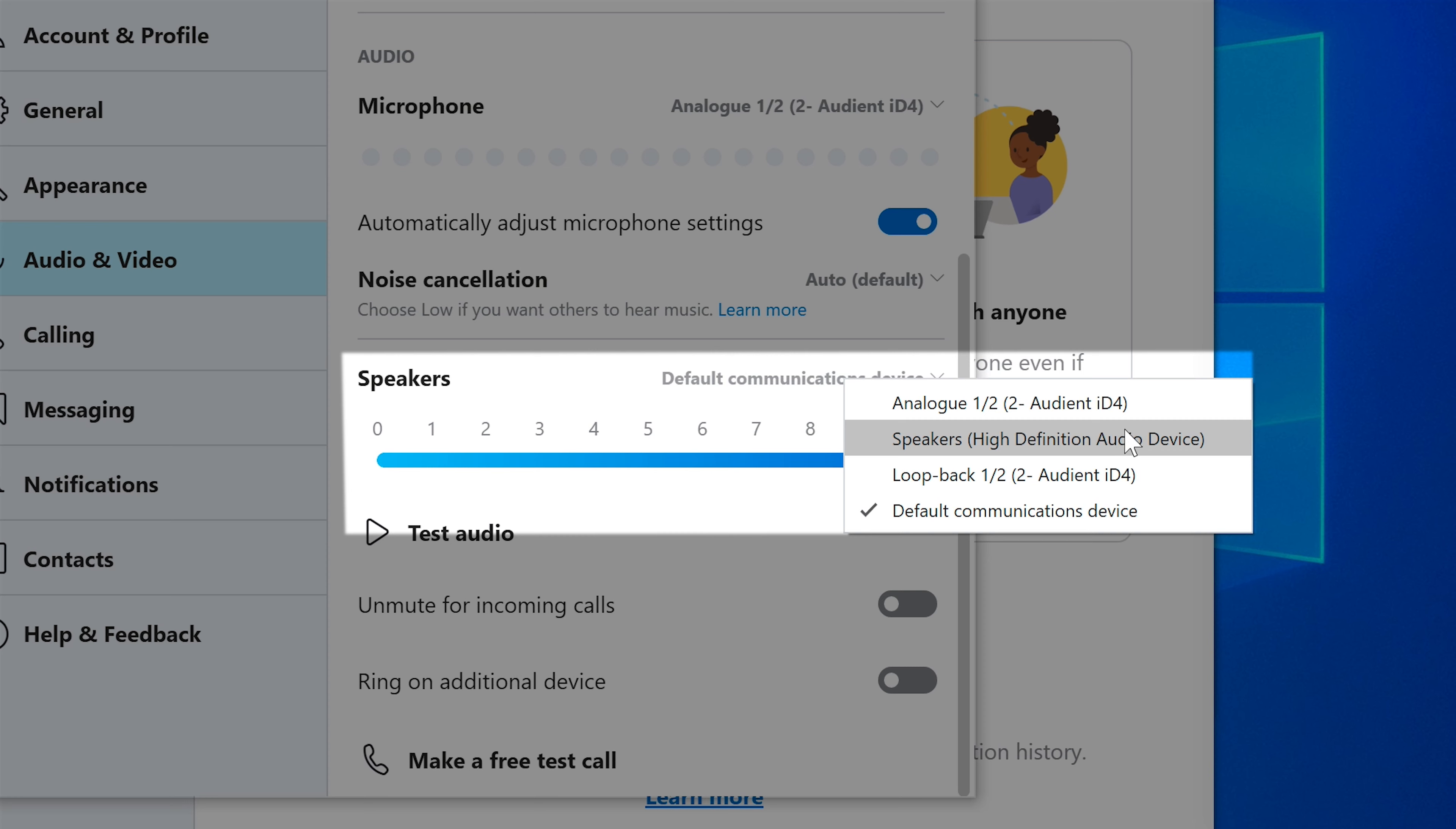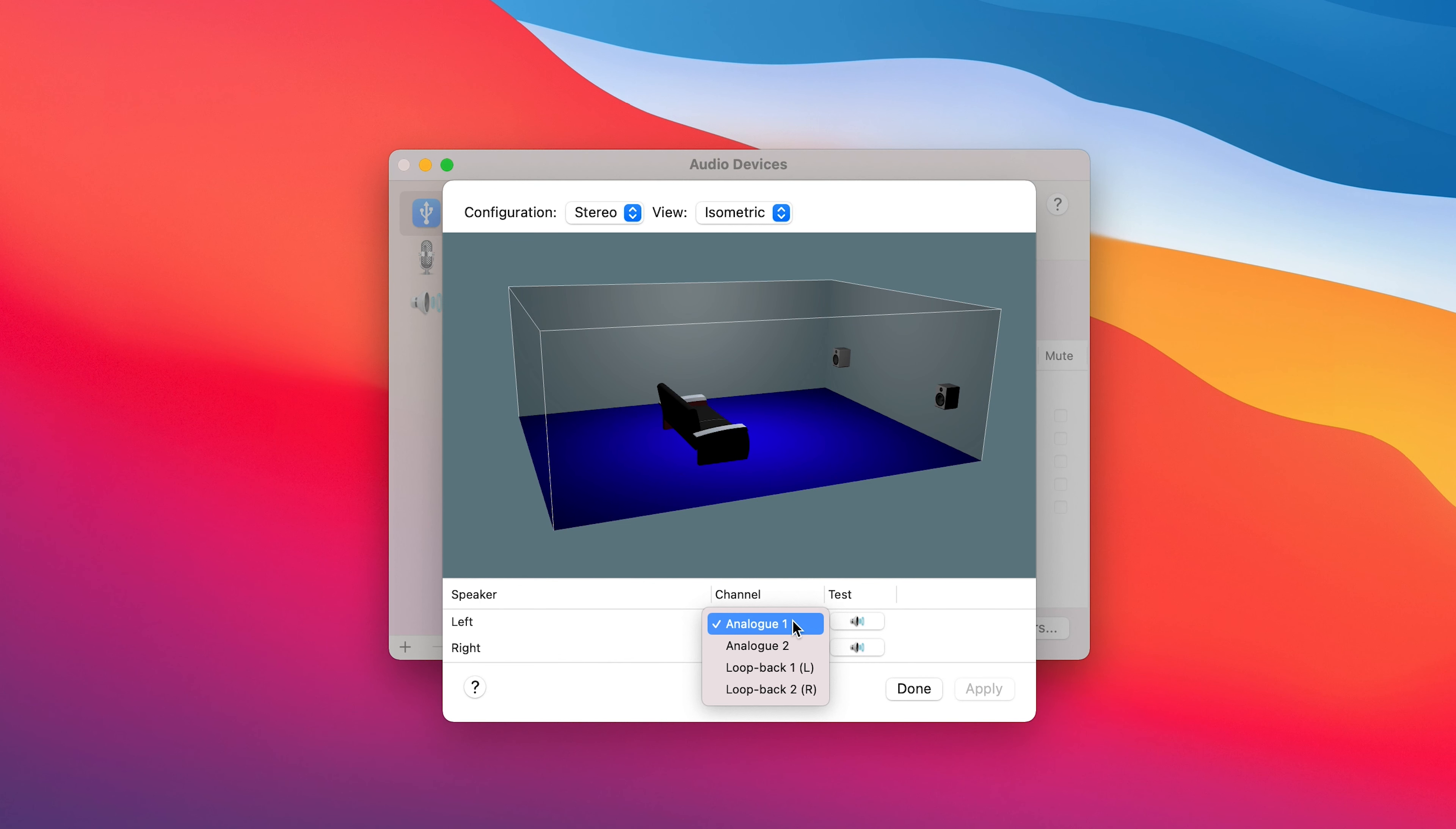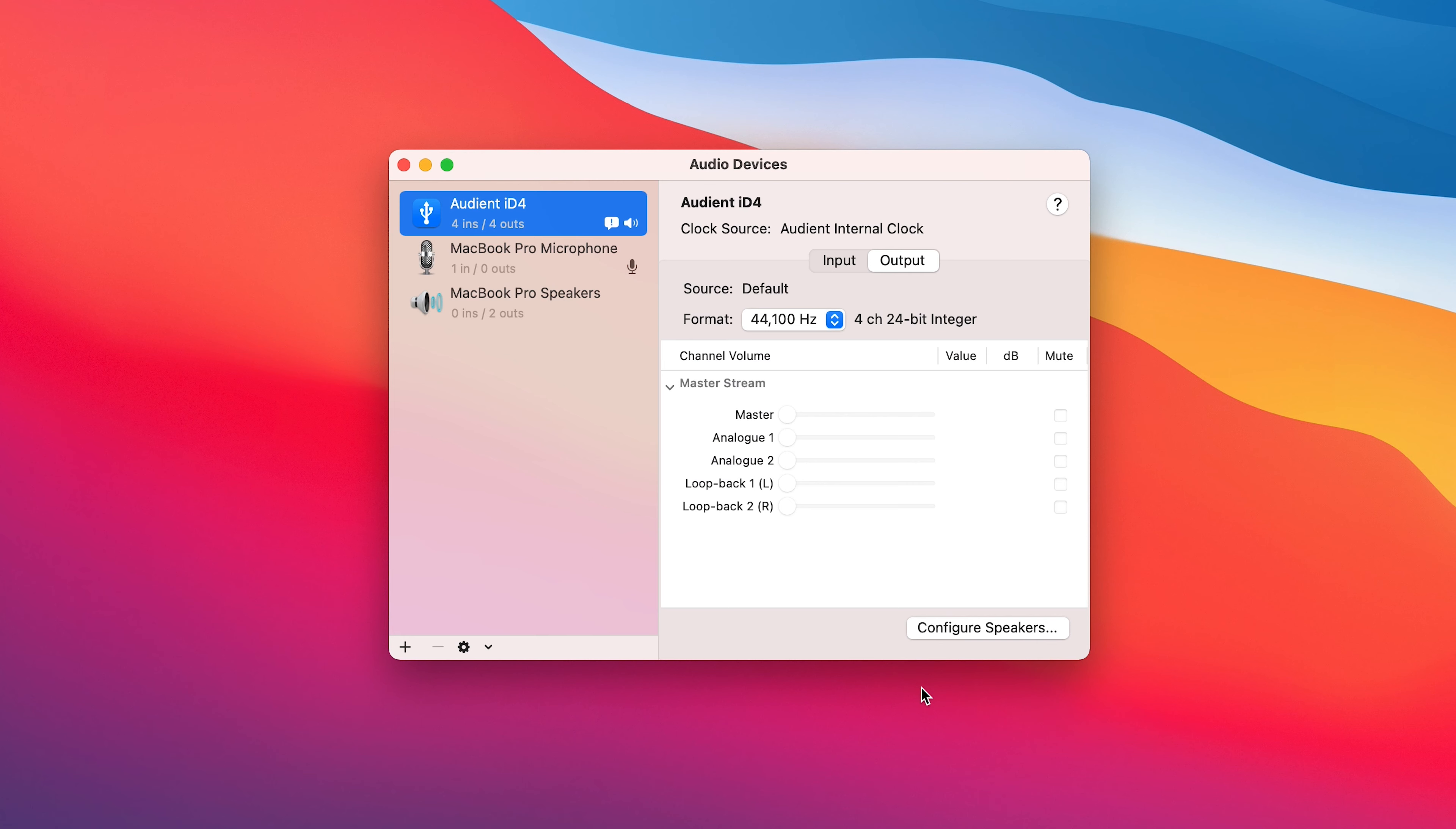Or alternatively, you need to change your computer's default audio output to the ID4 Loopback output, so that everything on your computer is sent to these. I'll show you how to do this in a second.